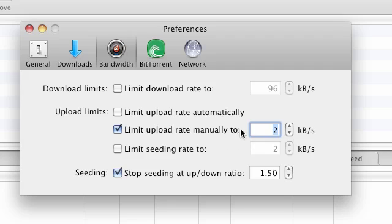So what this will effectively do is make sure that when you're actually downloading your torrents that you're not spending all your bandwidth on uploading as well.